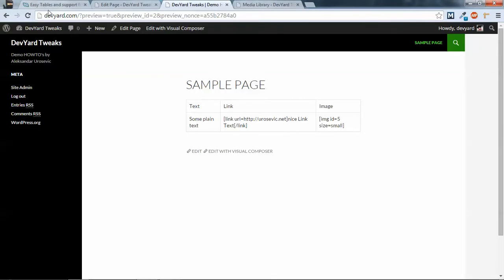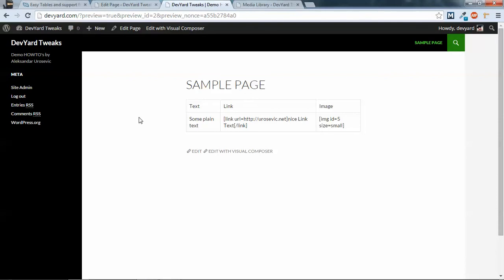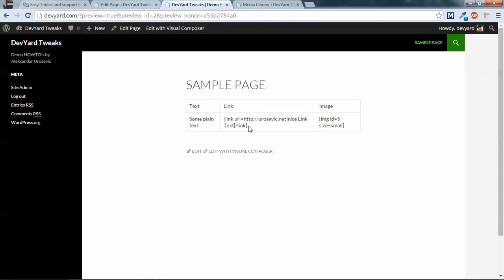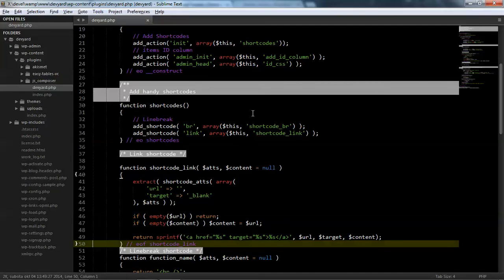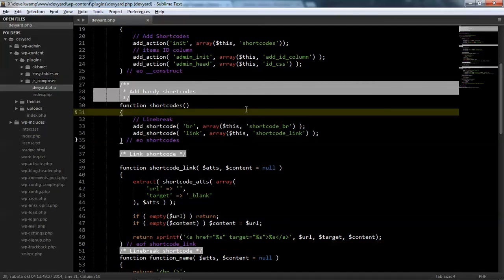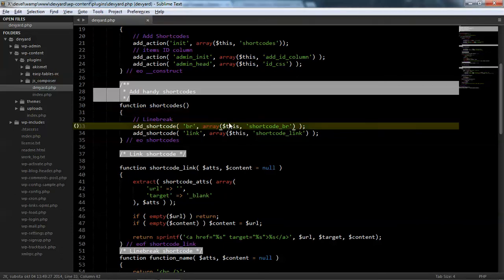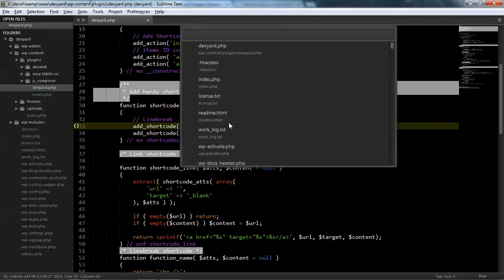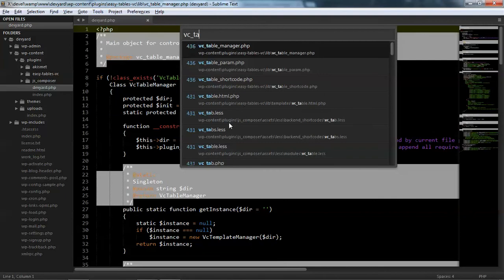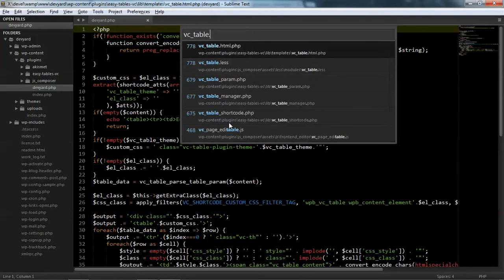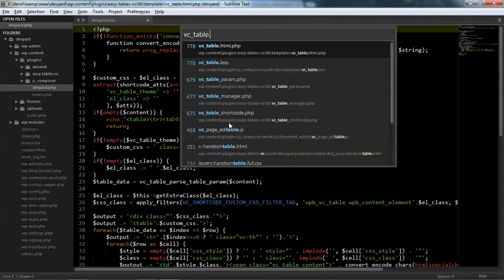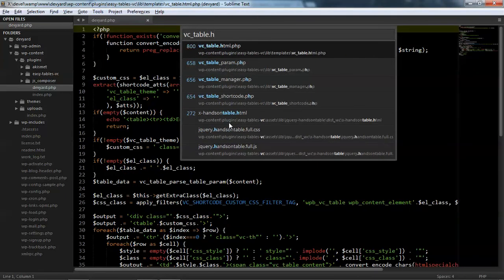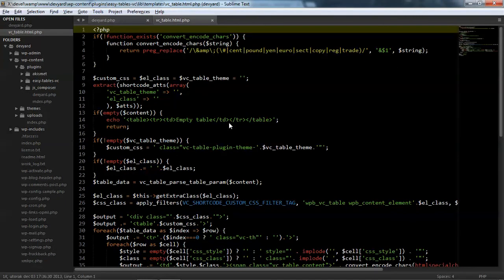And now, when we refresh, I hope this will work. No, it will not work, because easy tables don't process shortcodes in cells. So what we need to do, go back to Sublime, and we need to edit the file.